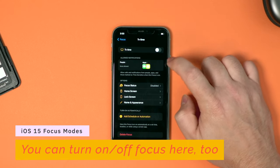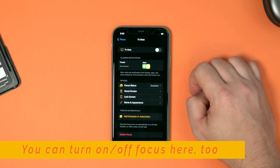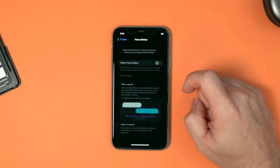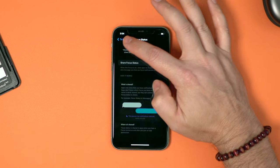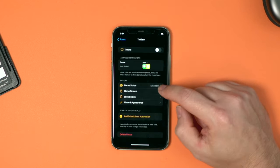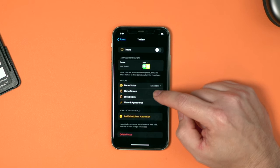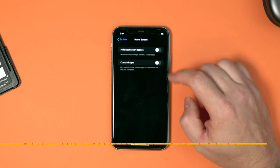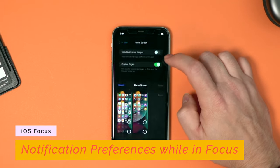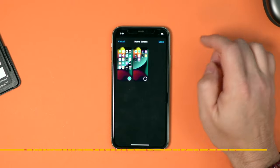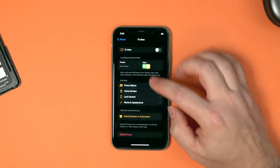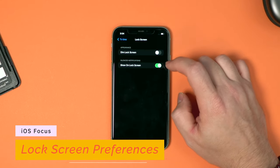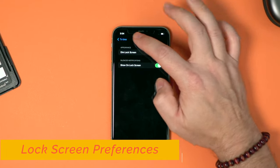Here we see the focus mode. There's a toggle up here that shows whether it's on or off. Here it shows the apps and the people that are allowed to send me notifications. Here's the focus status, which says disabled. If I click on that, this will allow anyone that I'm messaging with — either in the messages app or other third-party messaging clients — to see my status and be notified that I'm in a focus mode. I'll go to home screen, where I'll see notification badges, and I can also customize pages — for example, only showing the first page when my personal focus mode is enabled. I can also go to lock screen and choose to dim the lock screen when this is enabled or show it on the lock screen itself.